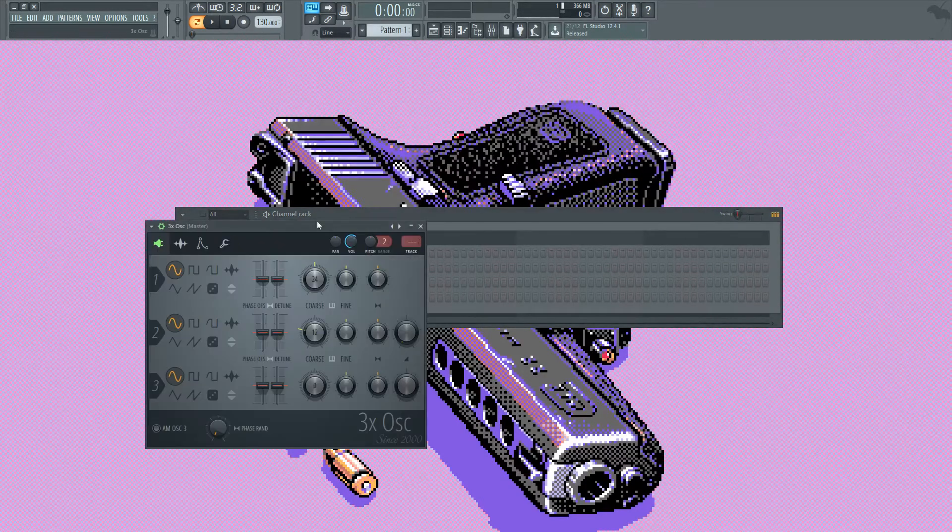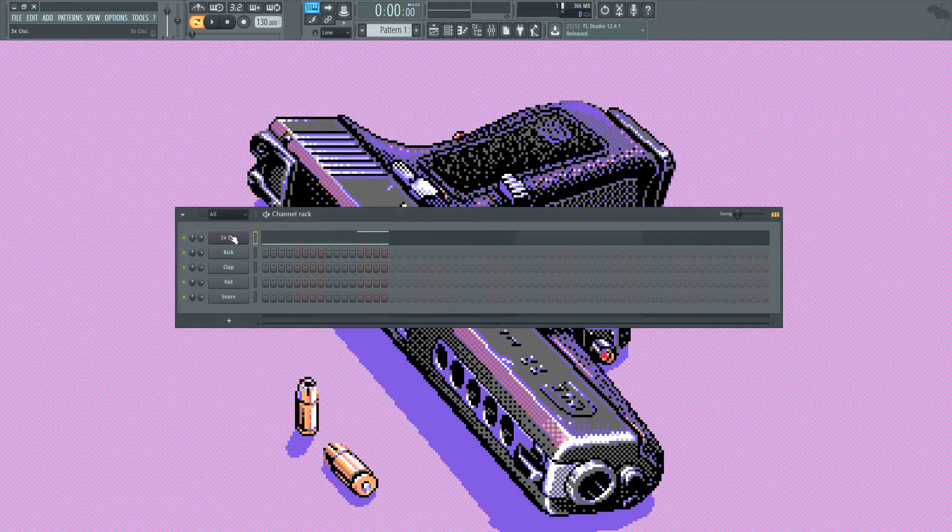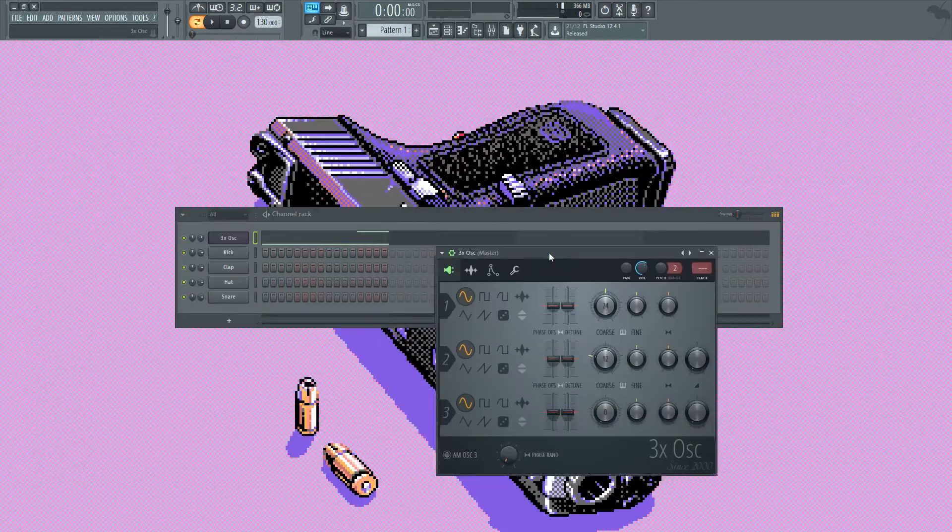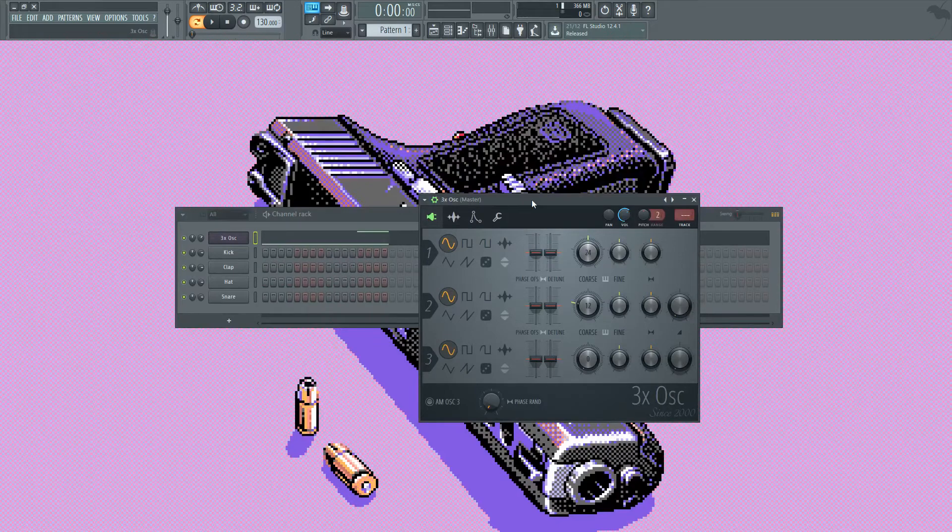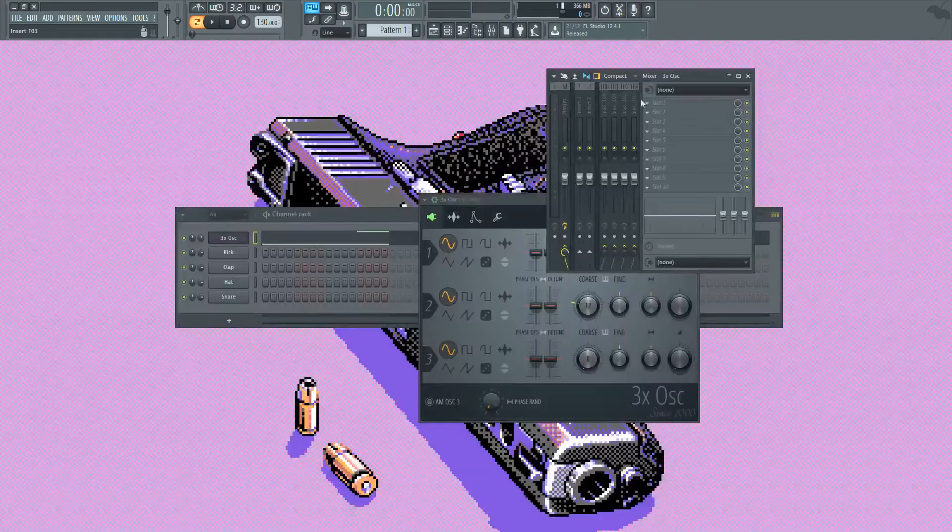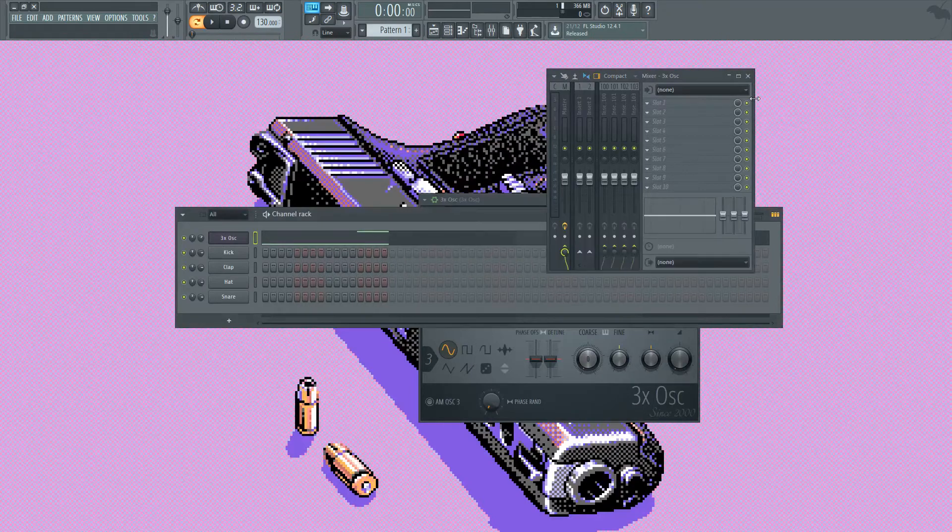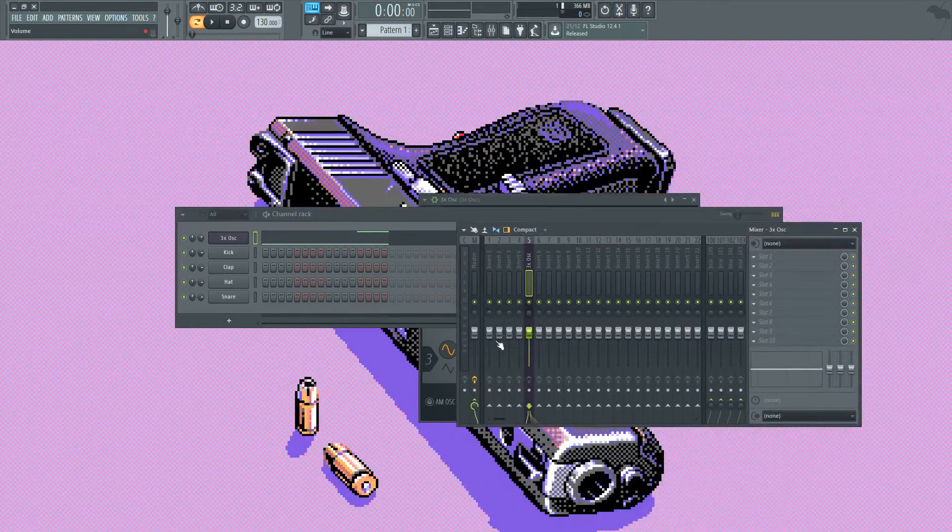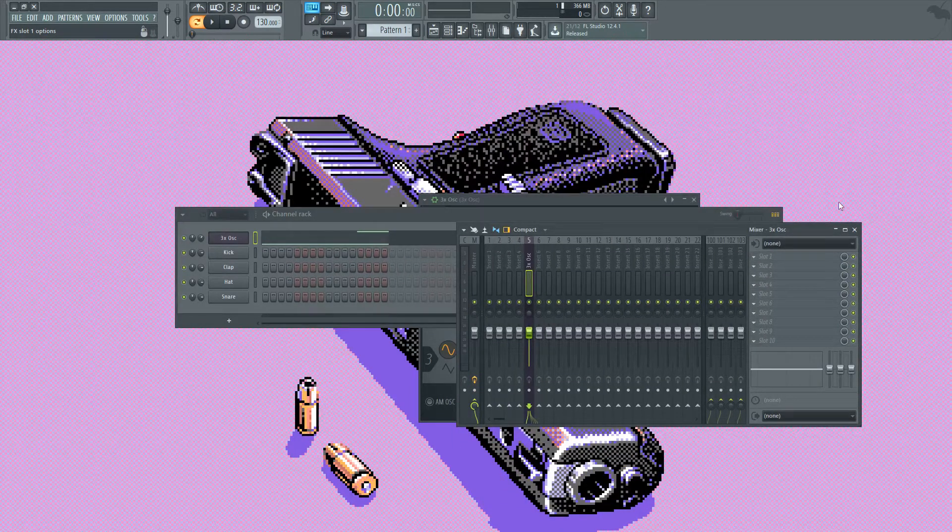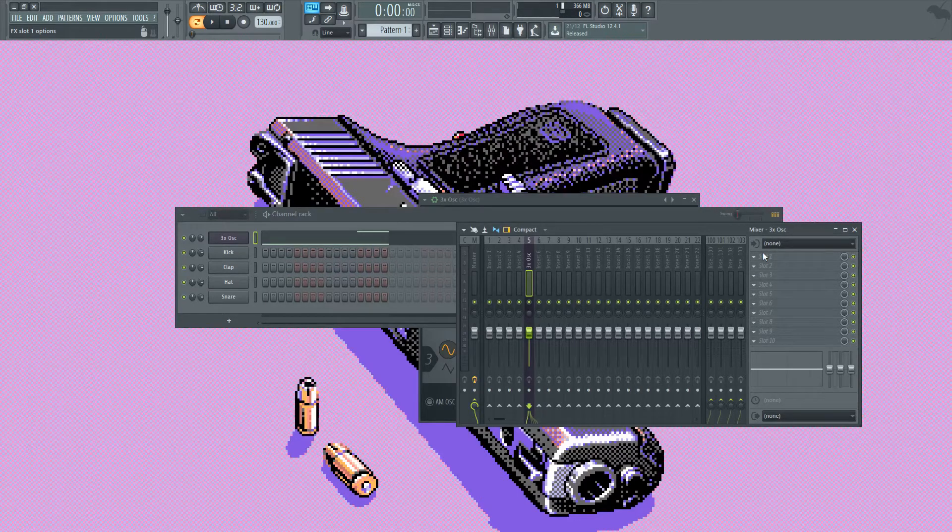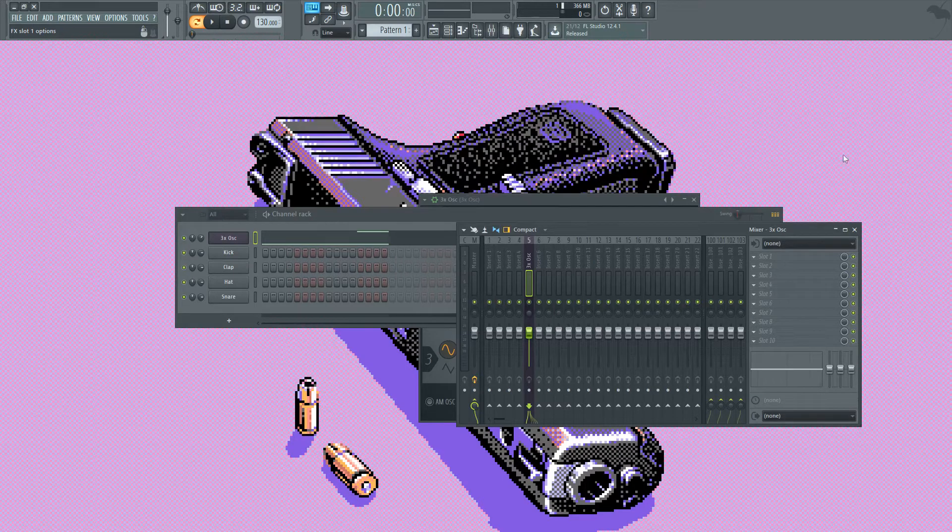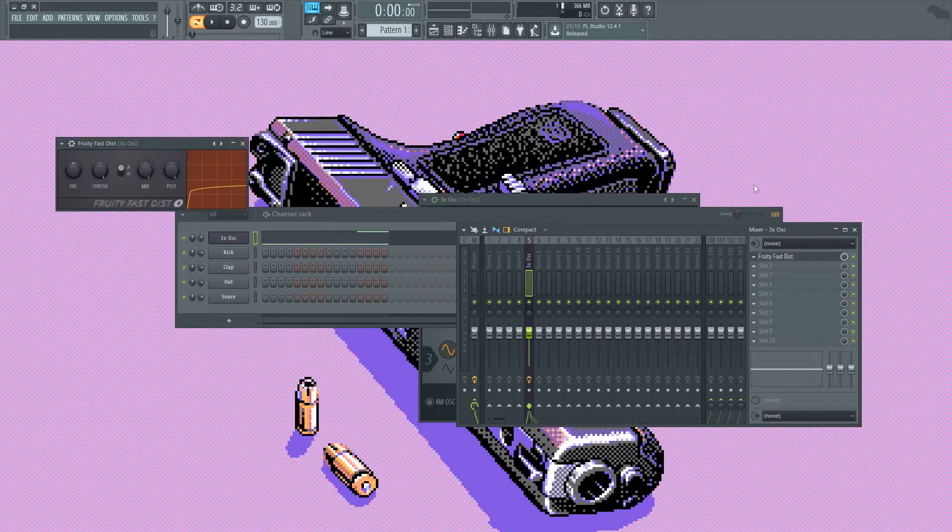We're going to put it in the mixer and do some fun things to it. You're going to click on it and have this open and hit control L. Once you've hit control L, this will add it to the mixer. Let's start messing about with it. I'm going to add a distortion, Fruity Fast Distort, which is on the mixer settings on our 3 oscillator.